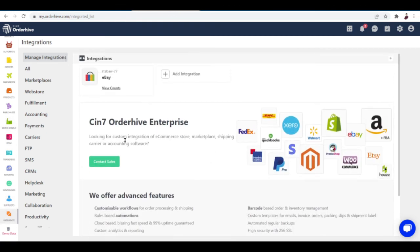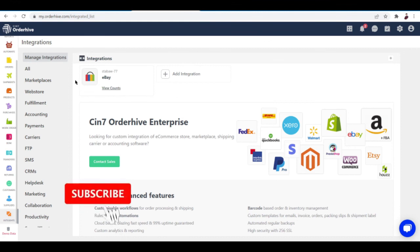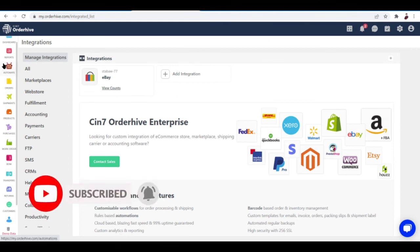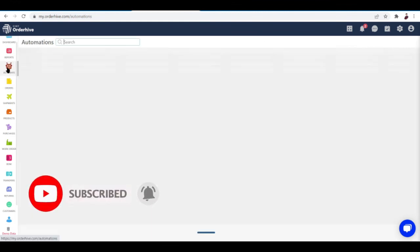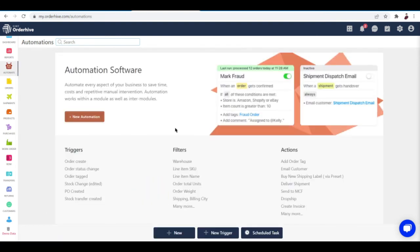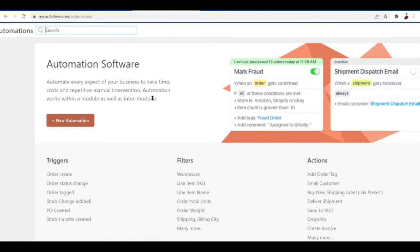For the Automate tab, let's check this out. Automation software—automate every aspect of your business to save time, costs, and repetitive manual intervention. Automation works within a module as well as intermodal.